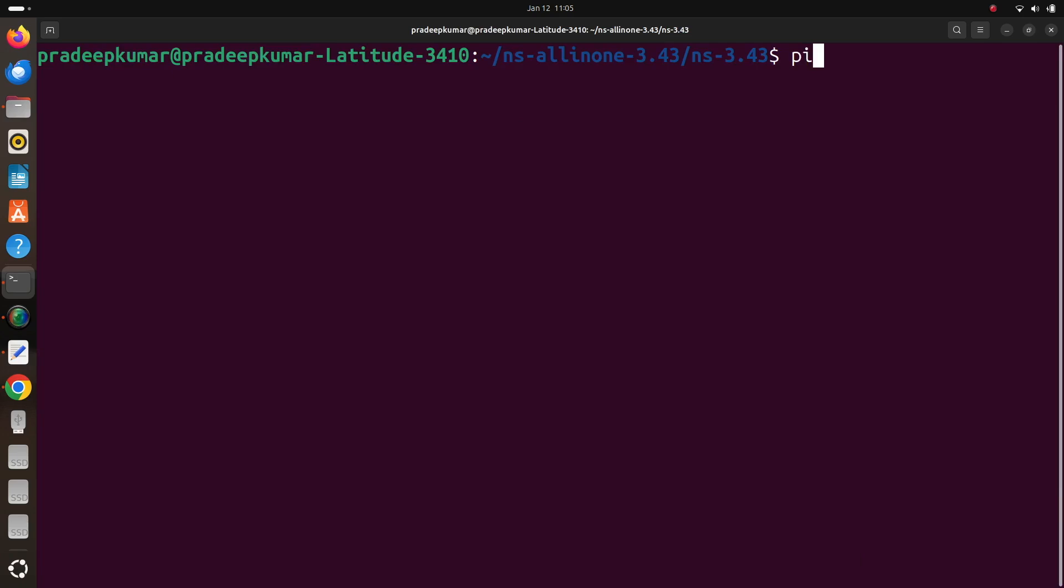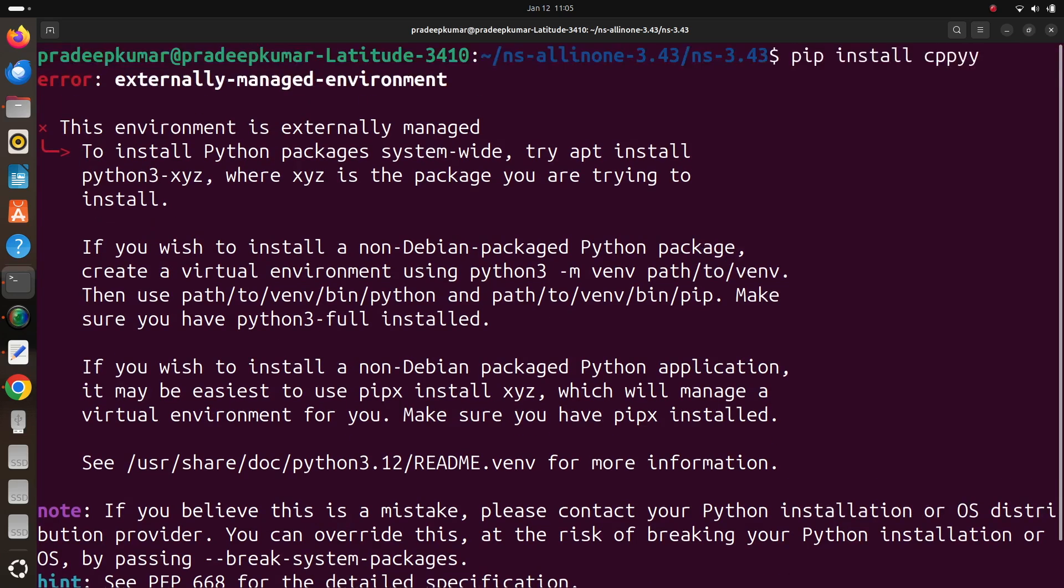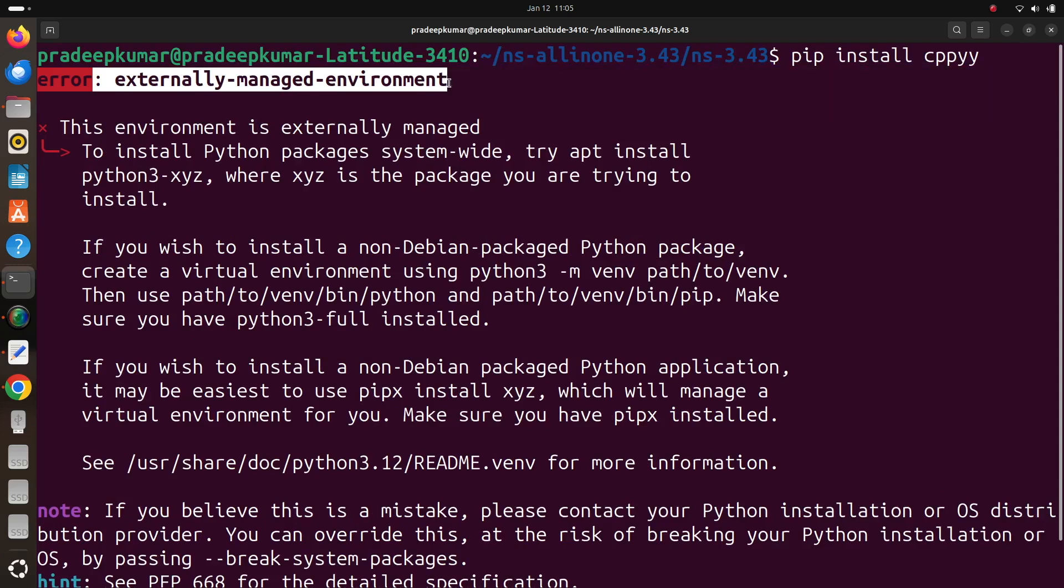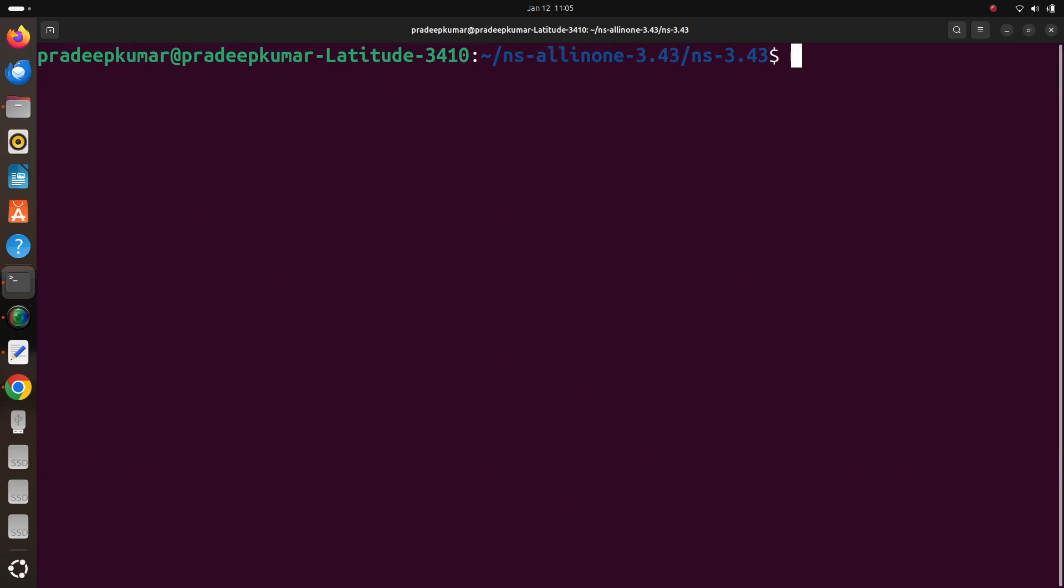When I run this software pip install cppyy, it says that pip is externally managed, externally managed environment. So that means we cannot install as it is. So further what we have to do is we have to create one python virtual environment. So we will just come back to the home folder.